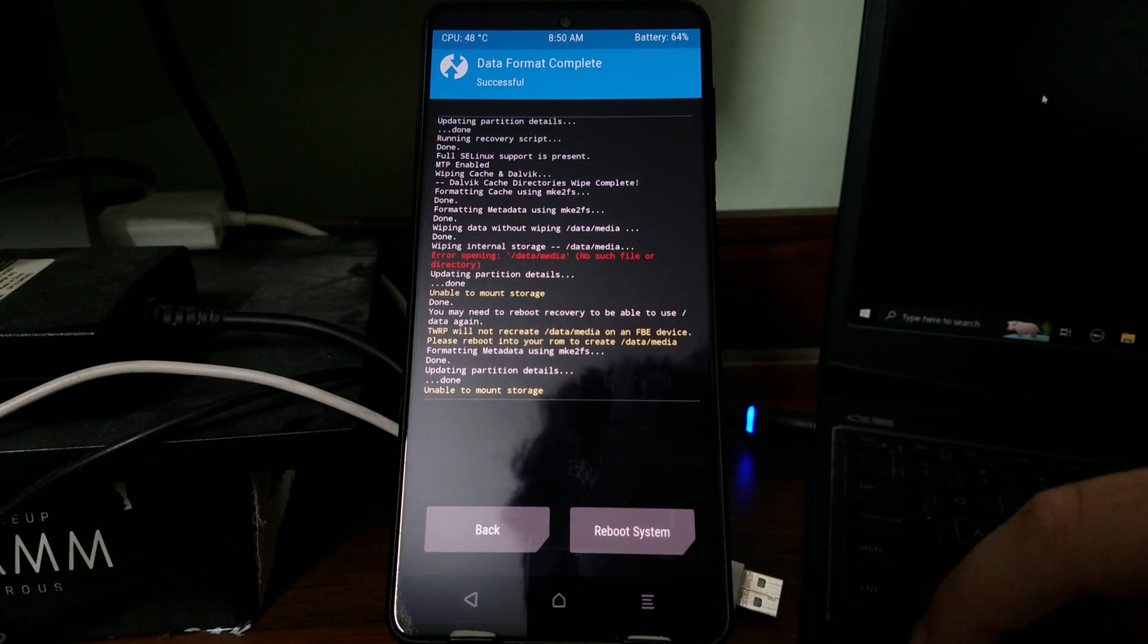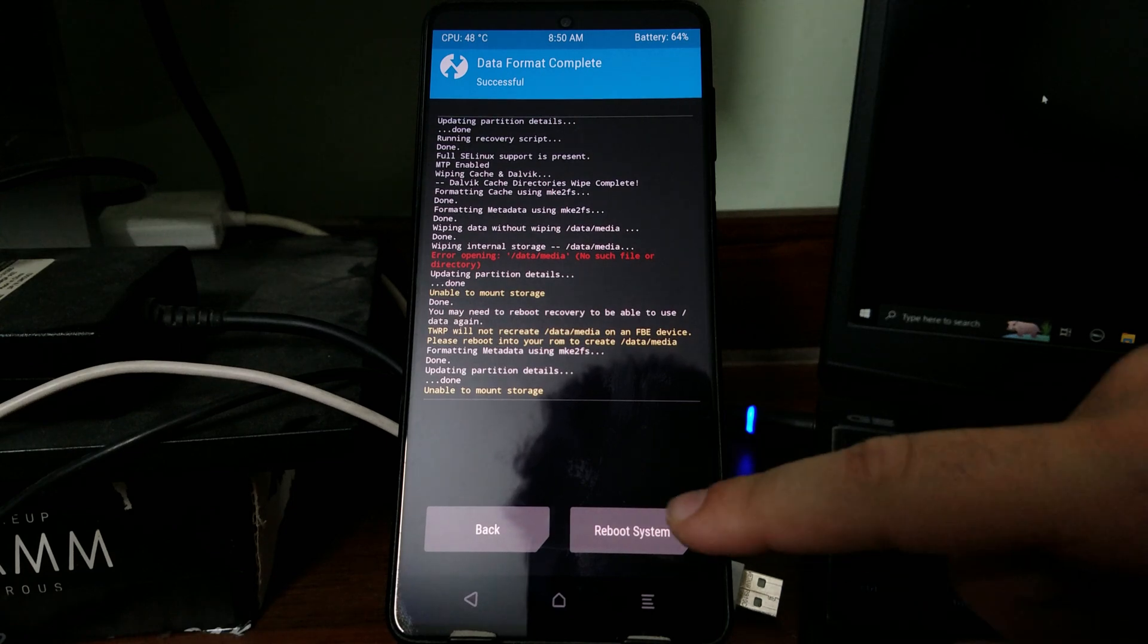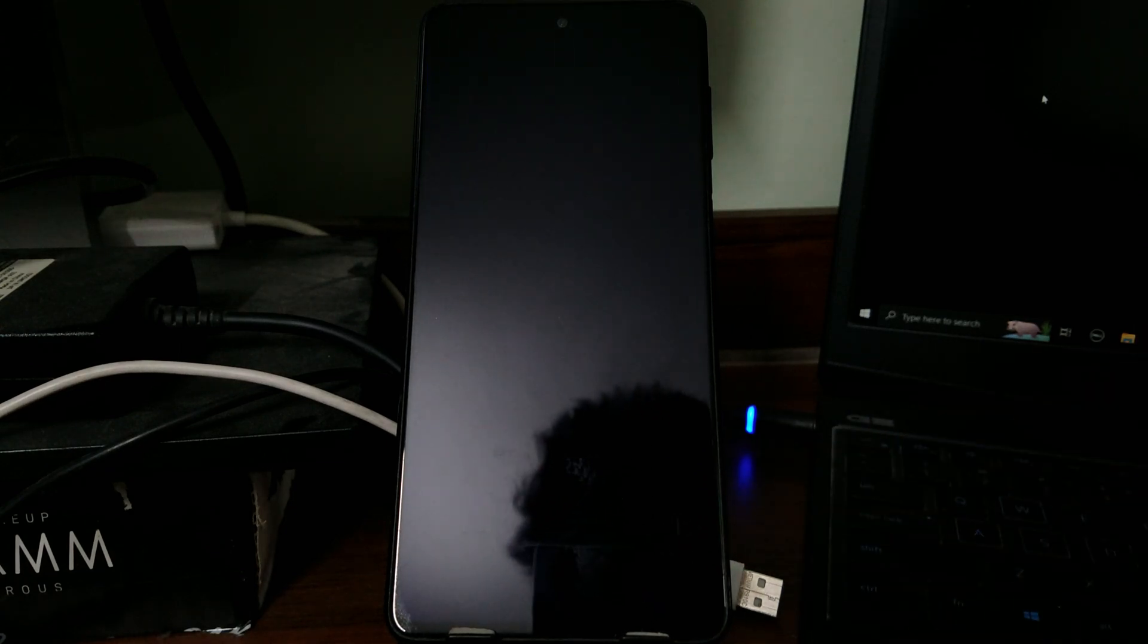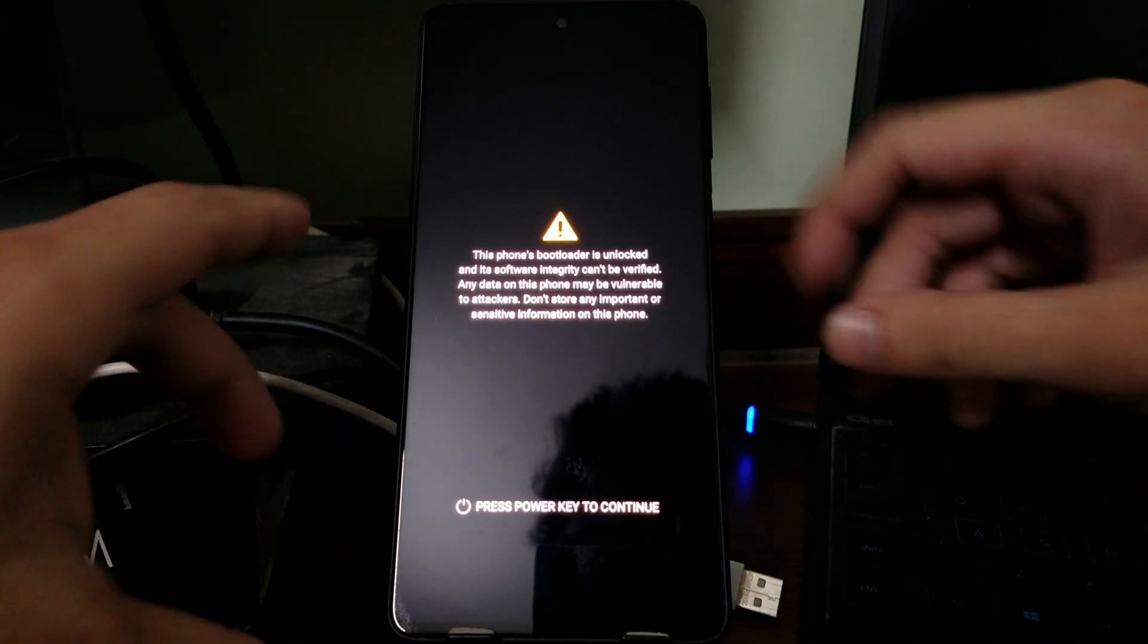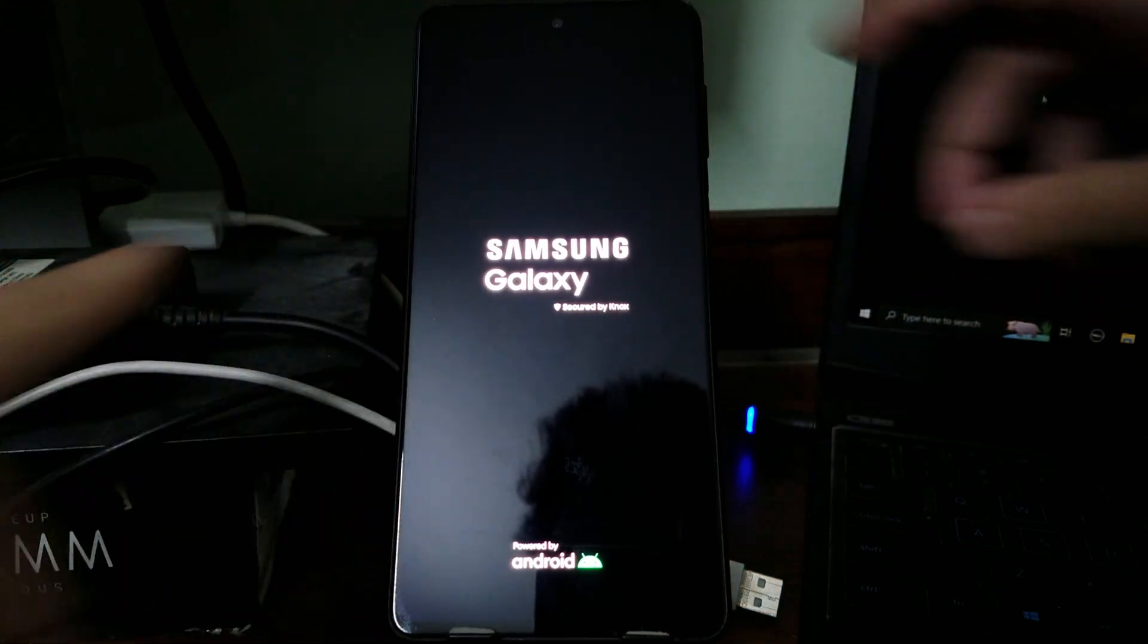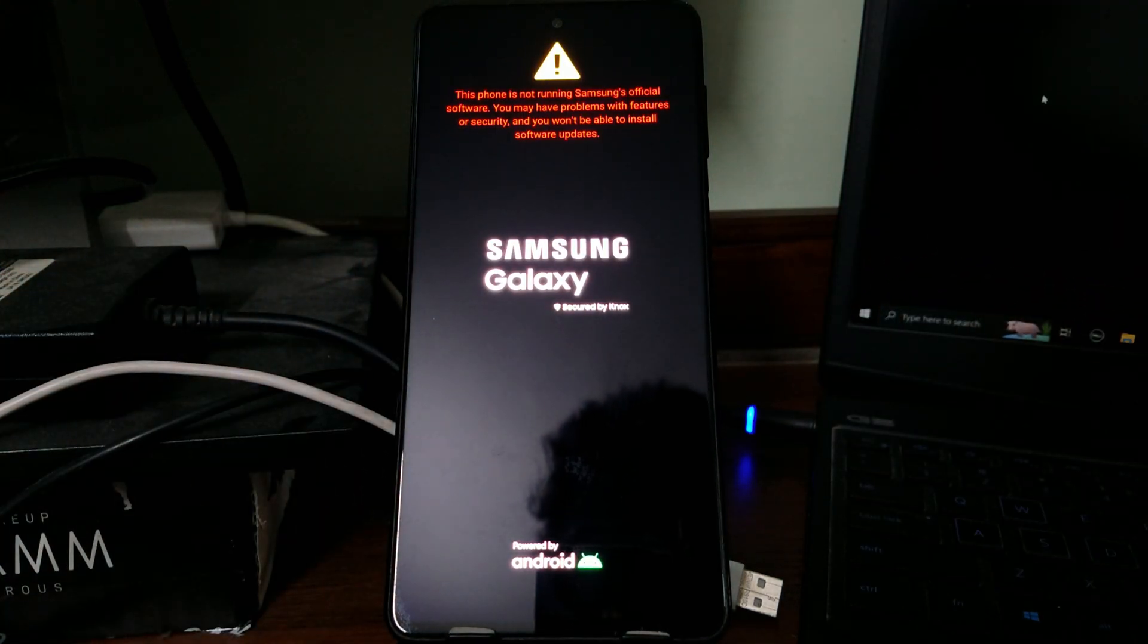Finally select reboot system. Now again it's another waiting game. As this is the first boot, it will take some time. Just let it finish through the booting process.